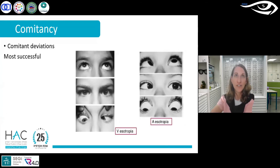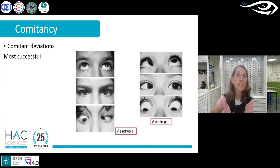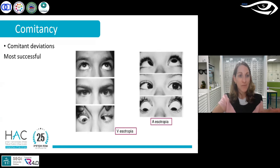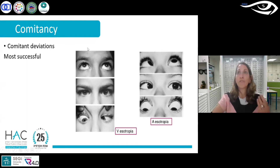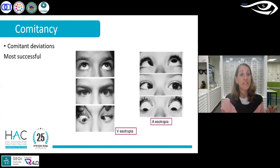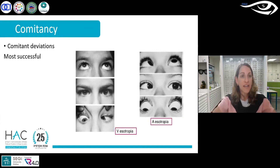Another point to consider is comitancy. Comitant deviations are equal in different directions of gaze, while non-comitant deviations differ across gaze directions. With non-comitant deviations, it's problematic because you don't know how many prisms to prescribe — do you base it on downward gaze, upward gaze, straight ahead, or lateral gaze? The most successful prismatic treatments are given for comitant deviations, where the deviation is equal in all directions of gaze.